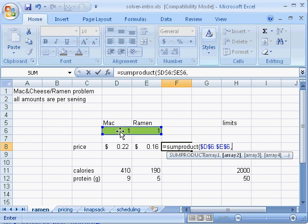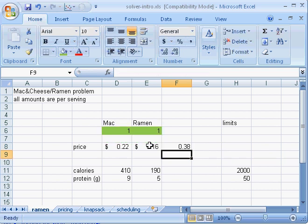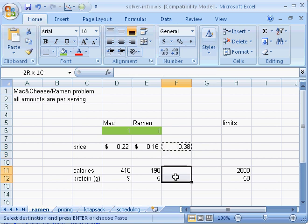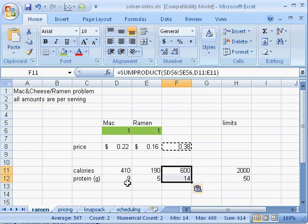I want to multiply those values by those values, and indeed if I eat one of each item, I'll be spending 38 cents total. I can just copy this and paste it there. If I eat one of each, I'll be getting 600 calories, and 9 plus 5 is 14, so that's correct.